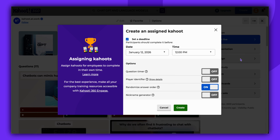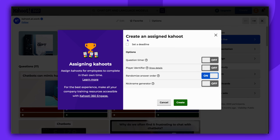A settings window will appear, allowing you to decide whether you want players to complete the assignment by a certain time or leave it open. The choice is yours.